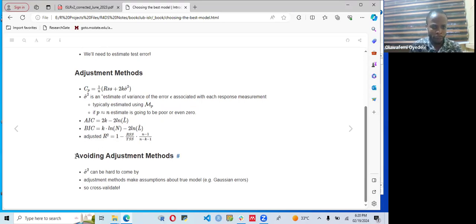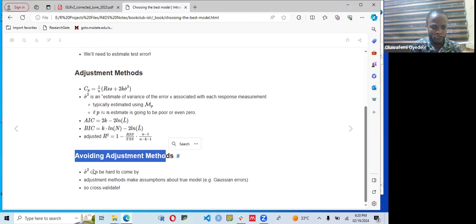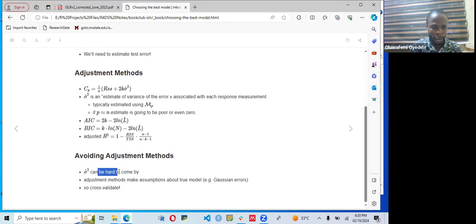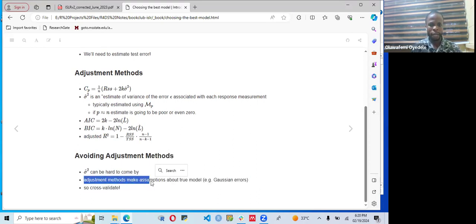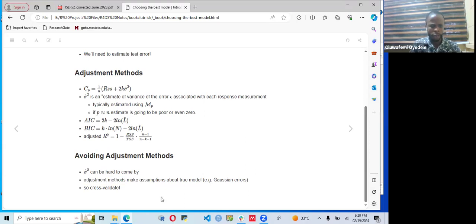The adjustment method can be difficult to apply because sigma-squared, the estimate of the variance of the error, can be very hard to obtain. Adjustment methods also make assumptions about the true model, such as Gaussian errors. Therefore, a cross-validation approach is often preferred.